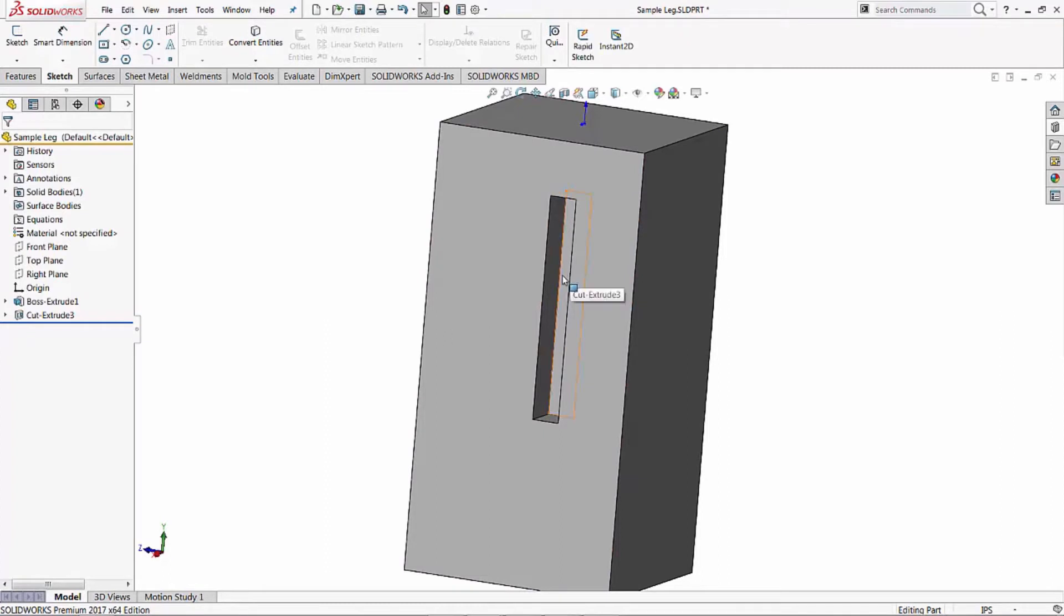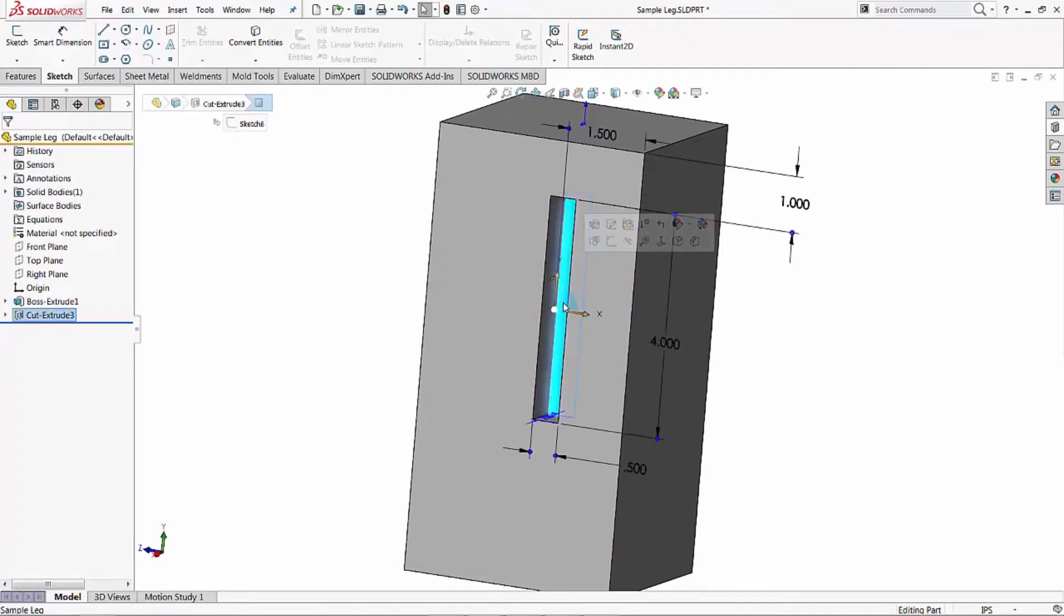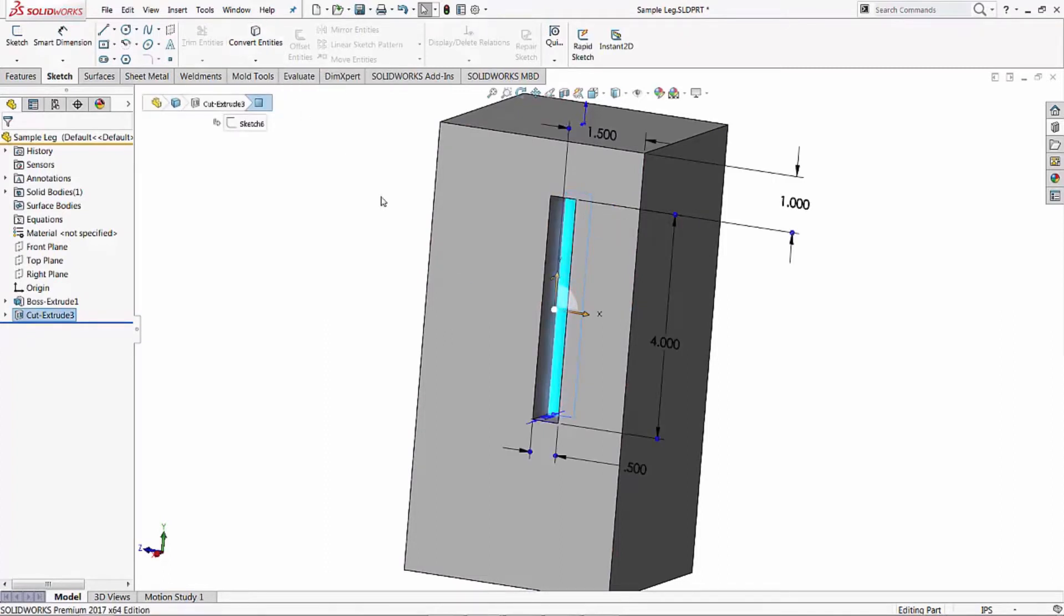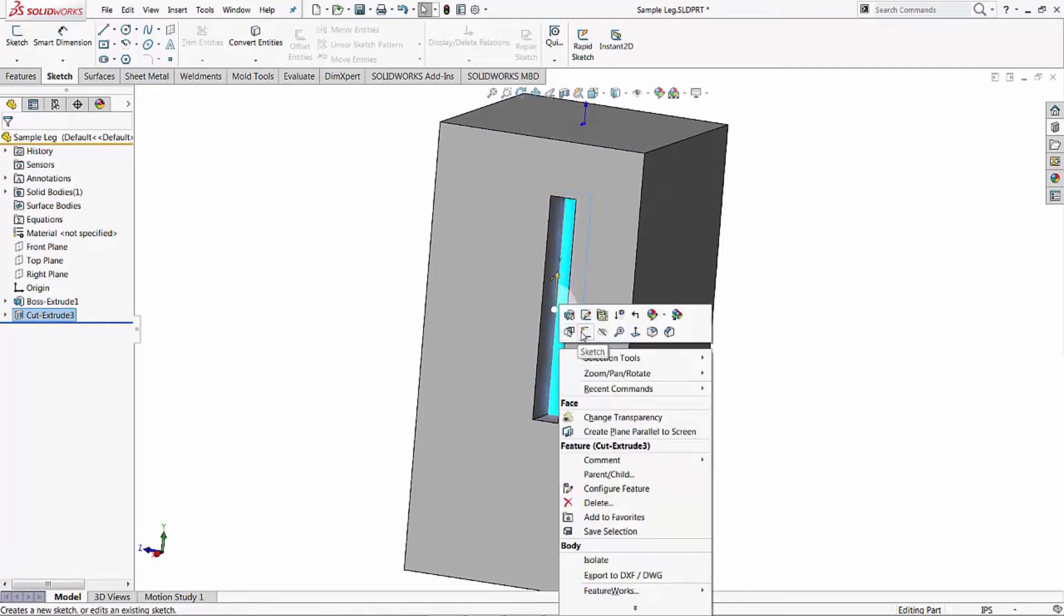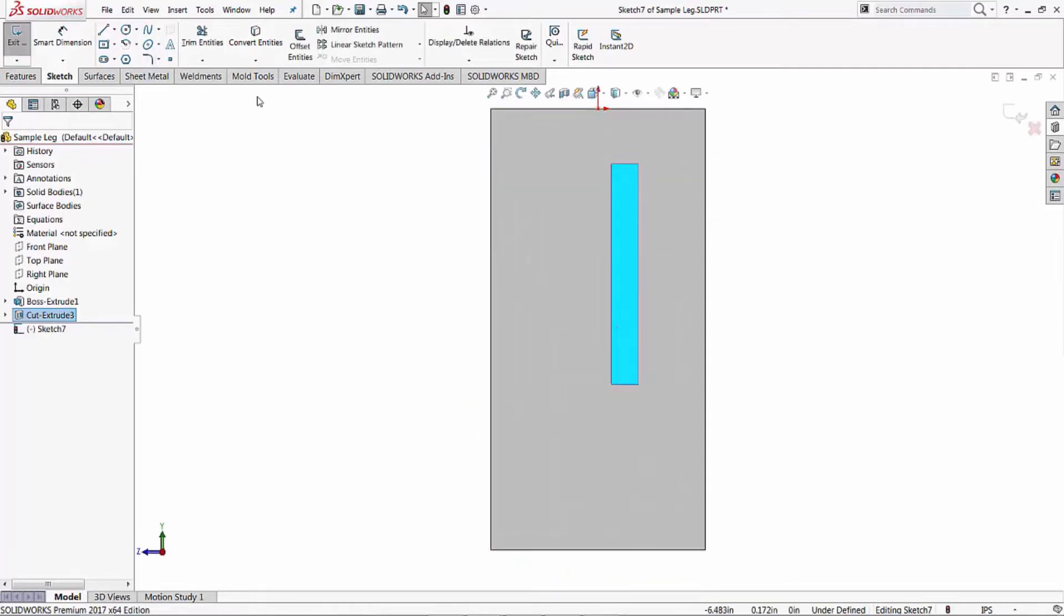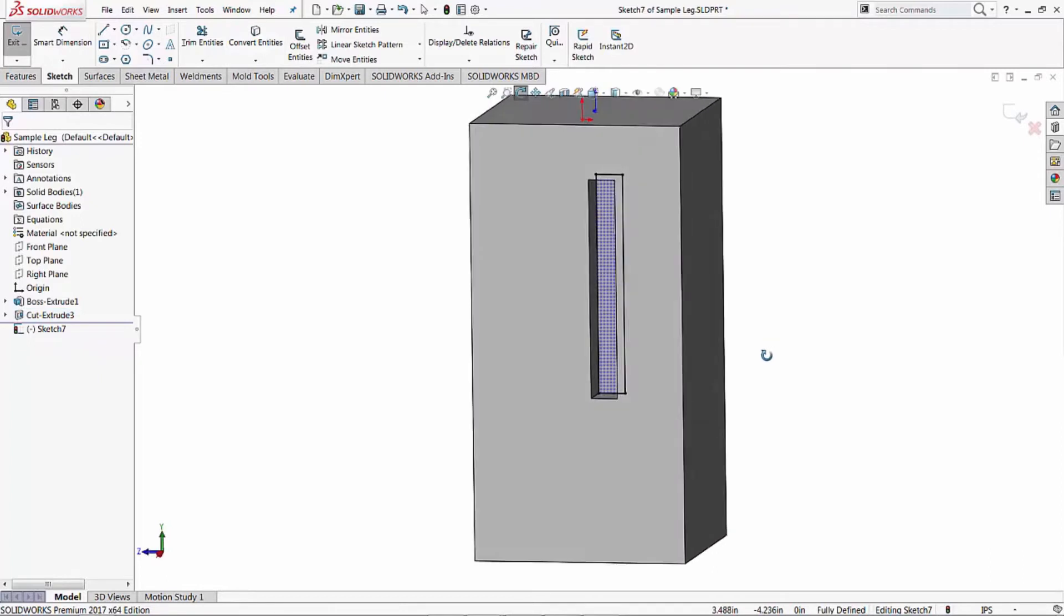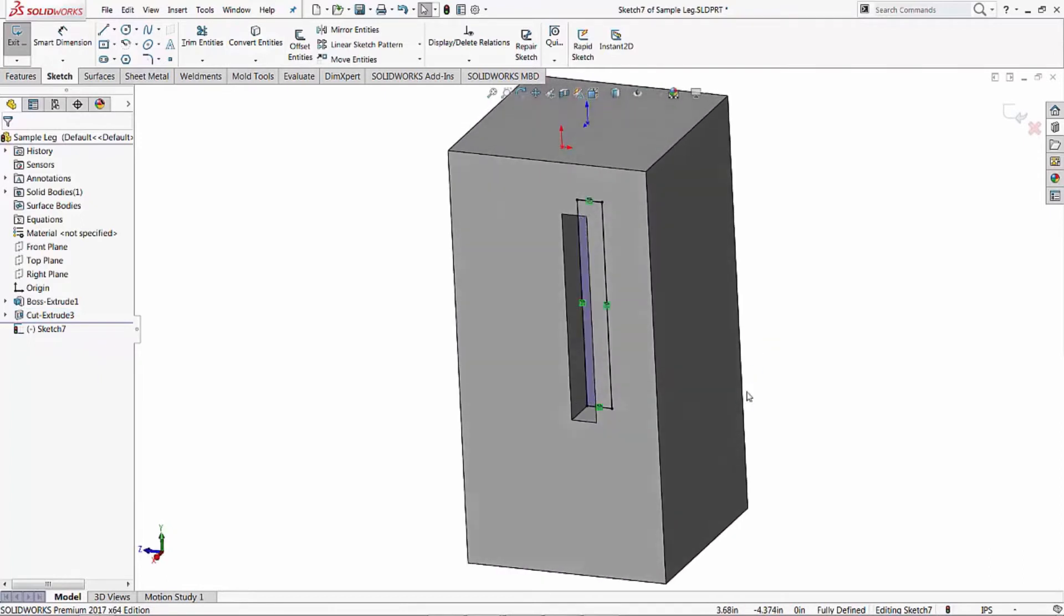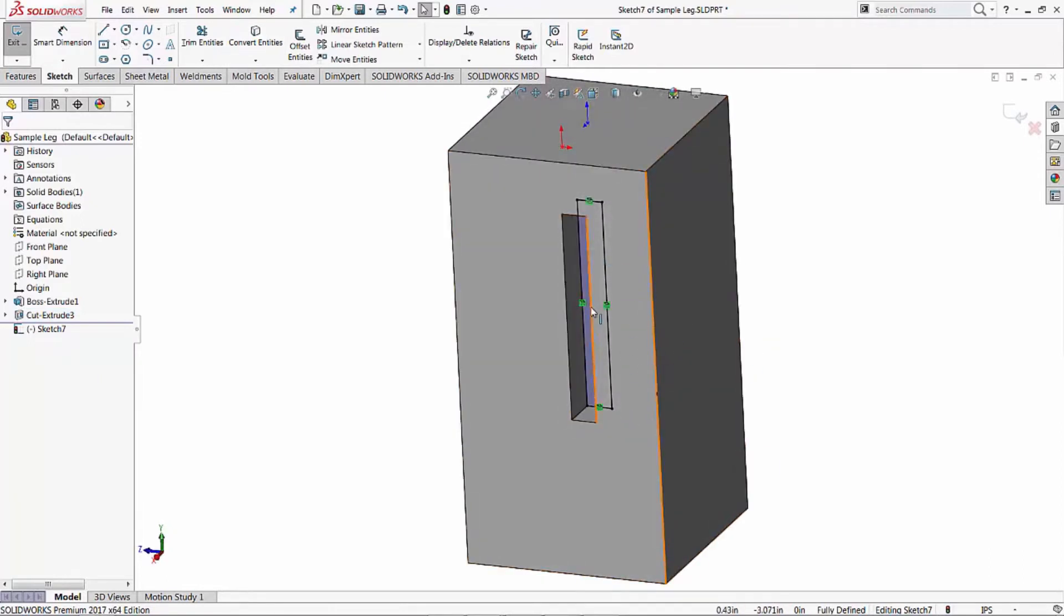I'm going to select this back edge, which is the depth of the cut, and start a new sketch. With that face selected I'm going to start a new sketch and I'm going to convert entities with that face selected. What that did was grab all the edges of that face. I'm going to use this sketch to now create the tenon.